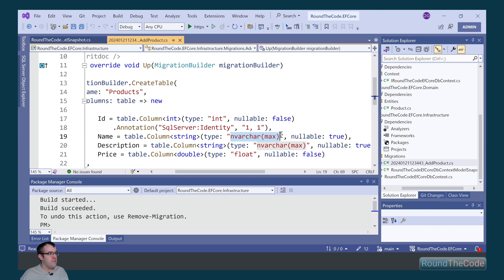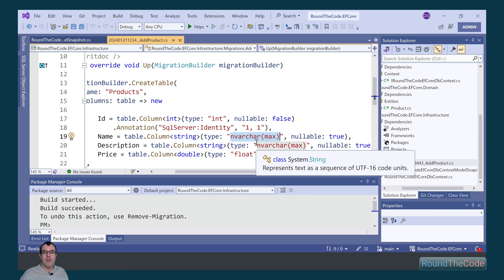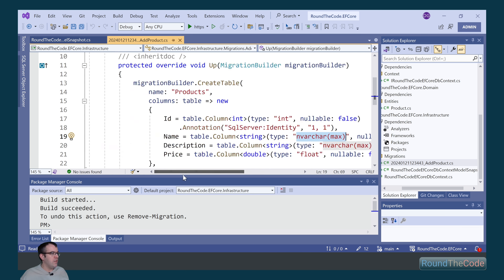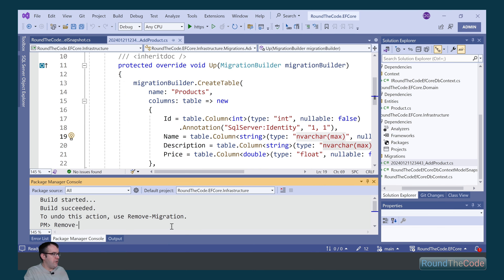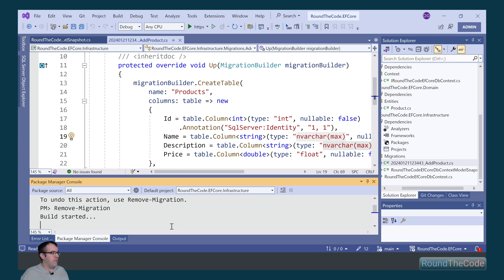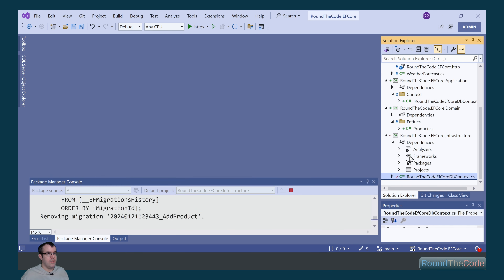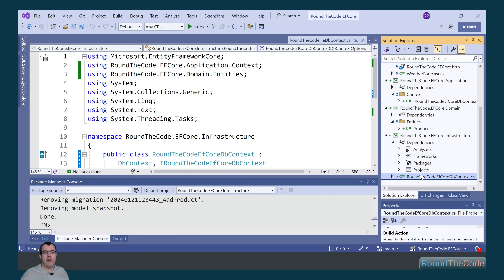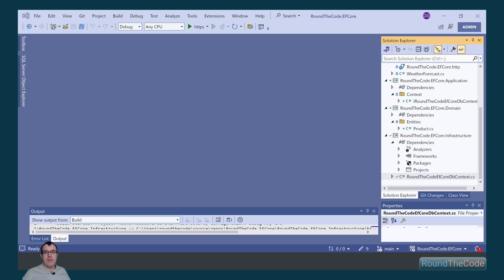Interestingly, it's setting the columns as nvarchar with a maximum amount. This is not a very good idea, particularly further down the line if we're running SQL queries — we need to restrict the length of the nvarchar. So we're going to remove the migration and make some changes by calling remove-migration, and that removes the migrations for us.